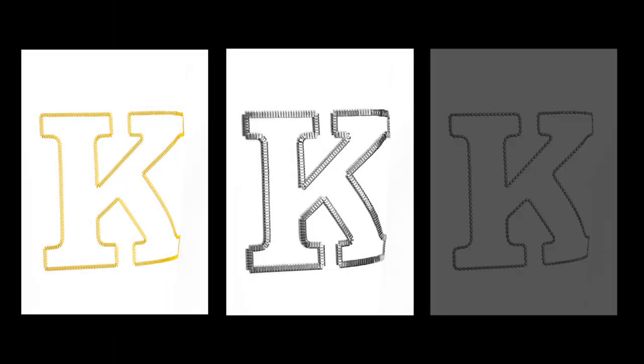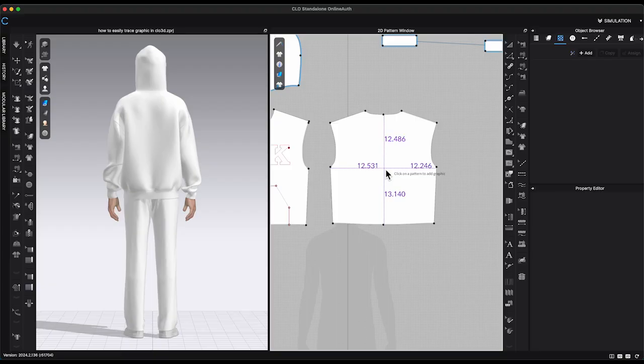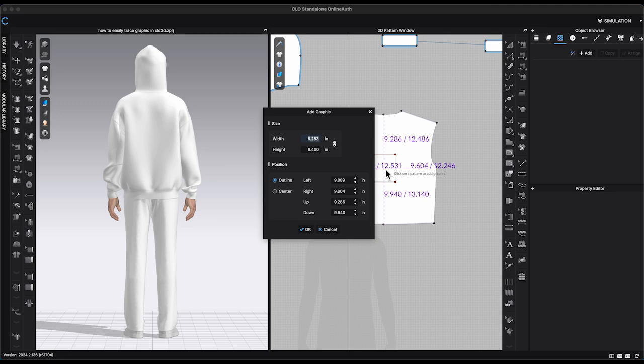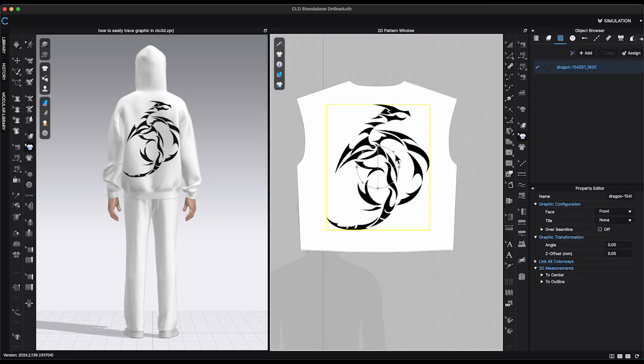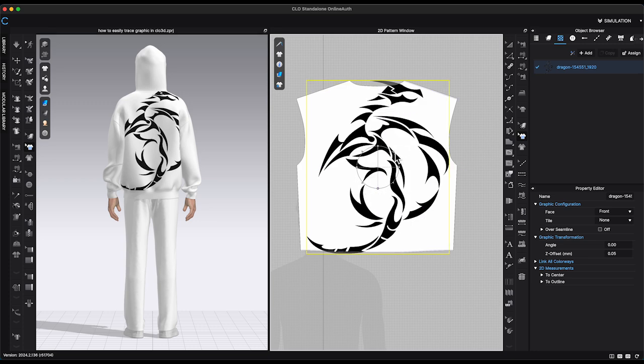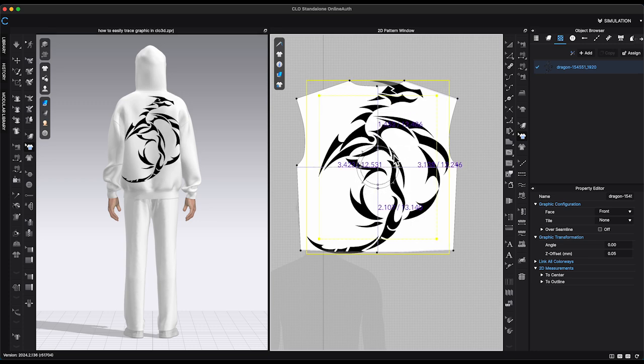You can apply different top stitchings to the internal shape. Here is another graphic that I have imported to the 2D window. This time, I am going to scale it up and place it across the entire back bodice. It's a more complicated design.